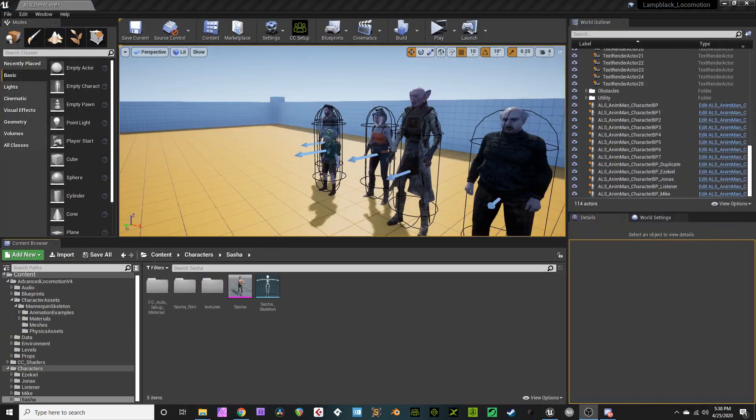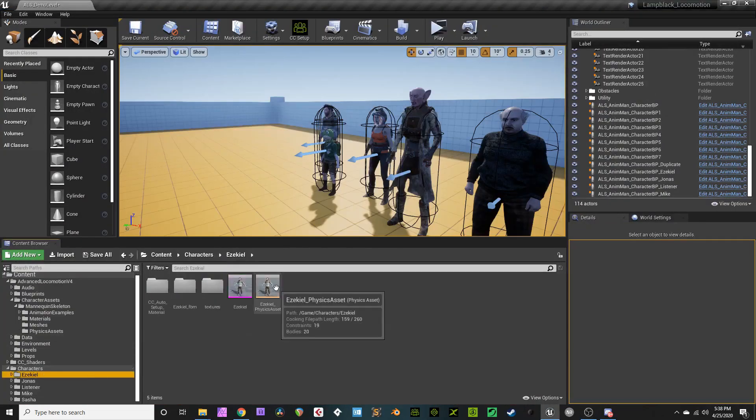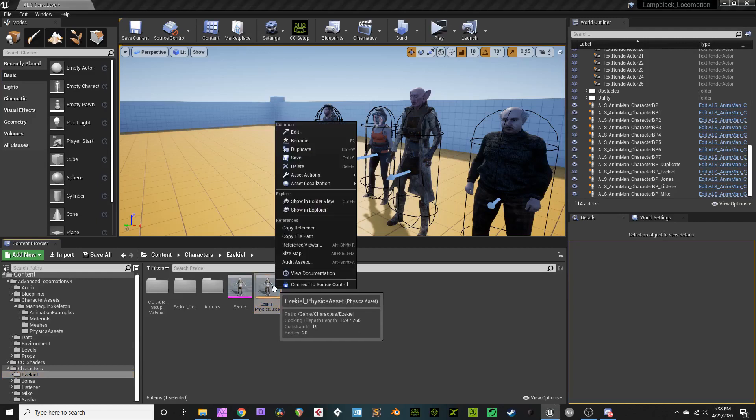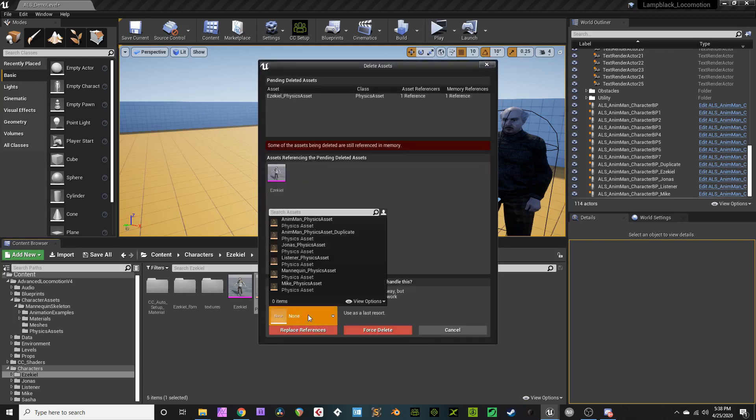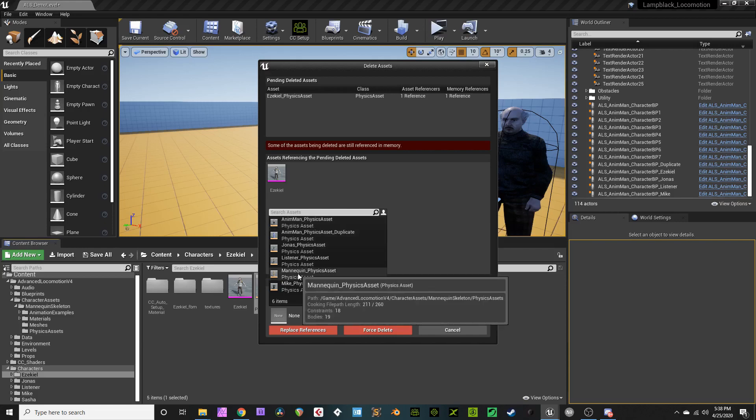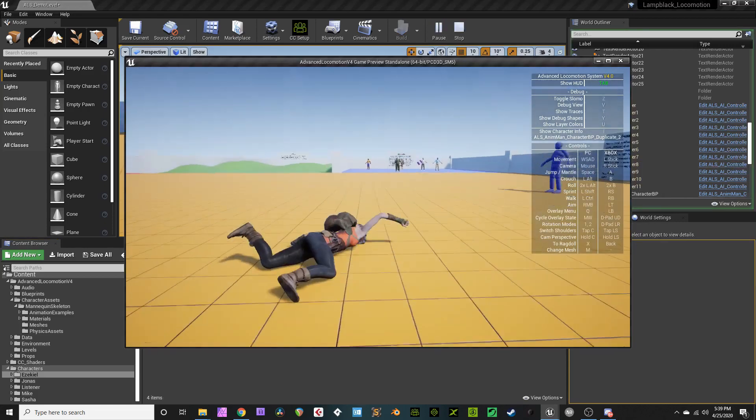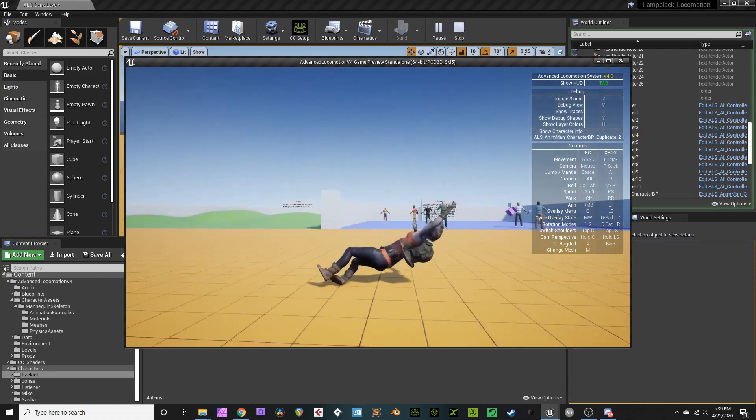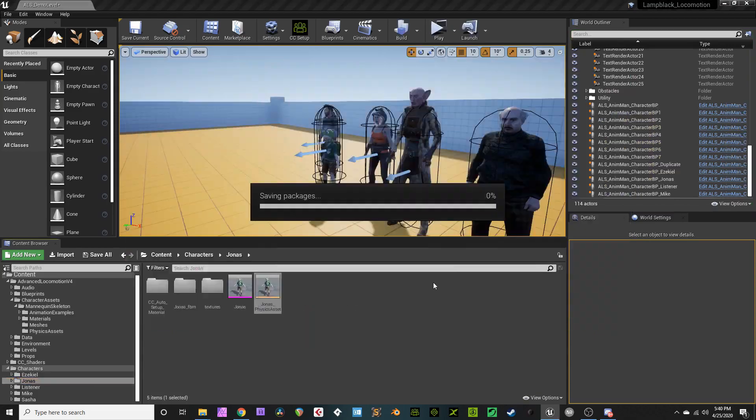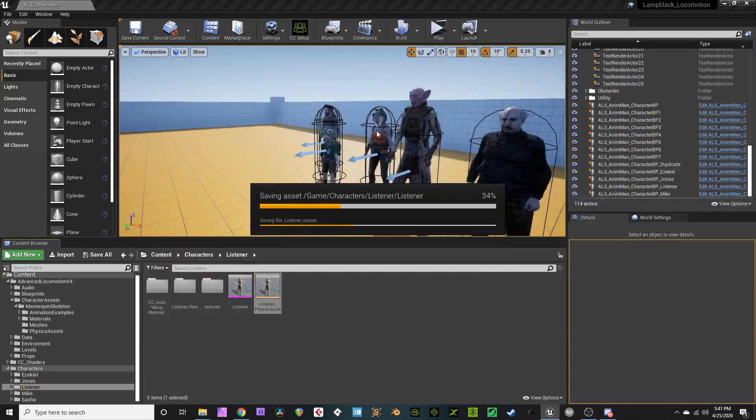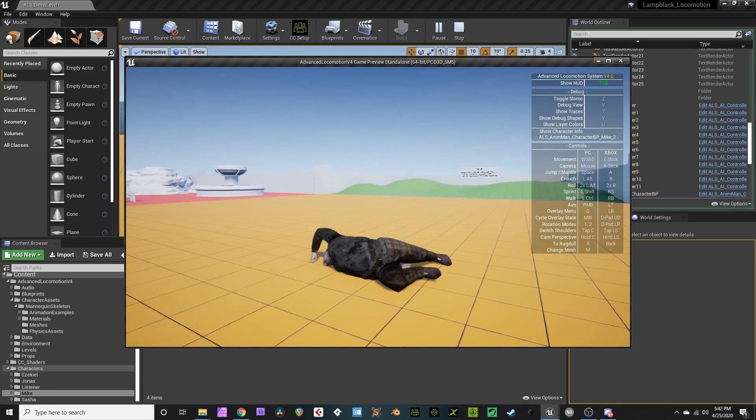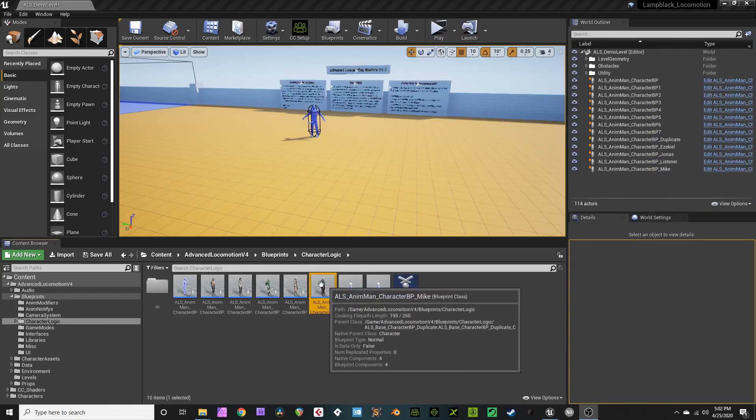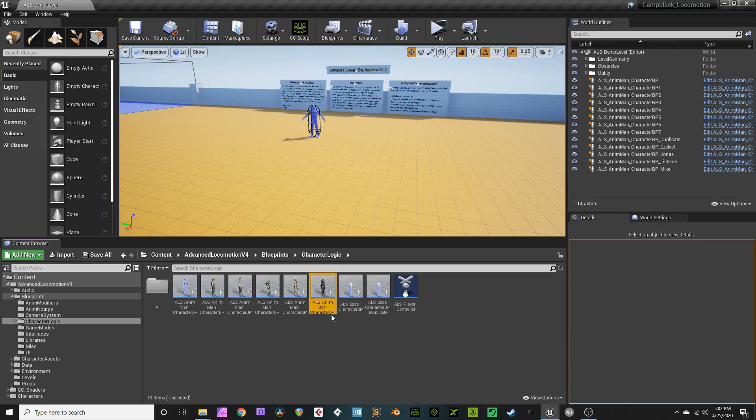So you want to have ragdoll physics, you greedy son of a gun. You want everything, don't you? Okay, honestly, you can just delete all of your character's physics assets that were created and go replace reference and then select the animan or mannequin physics asset. See, it works for her. It works for him. It works for the kid. It works for this guy, and this dude. There's some stretching, that's because of reasons. Nothing's perfect, you can polish that up on your own.